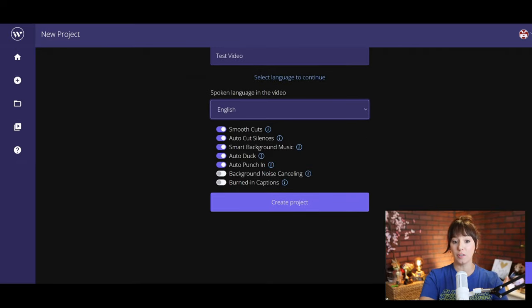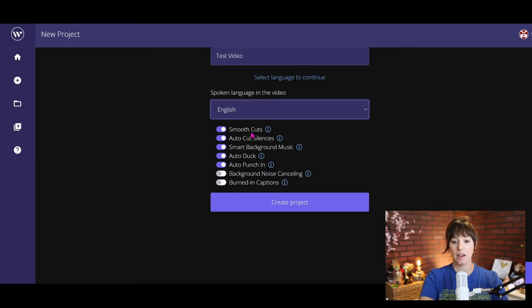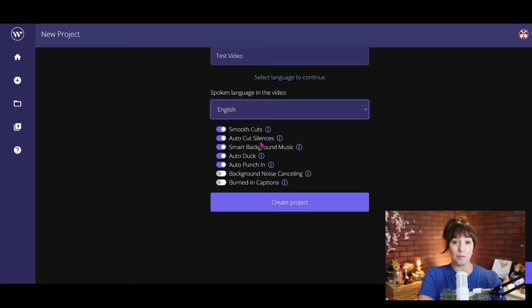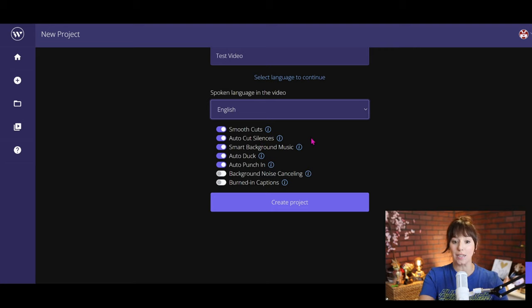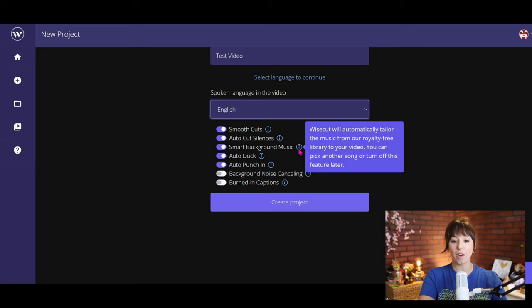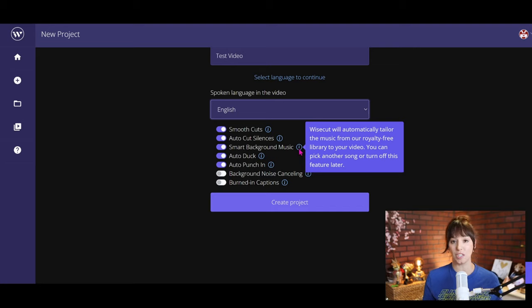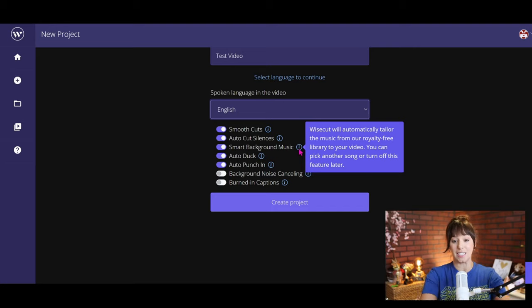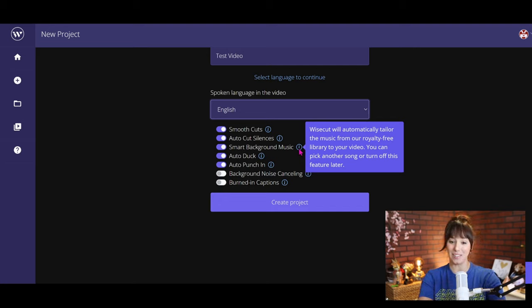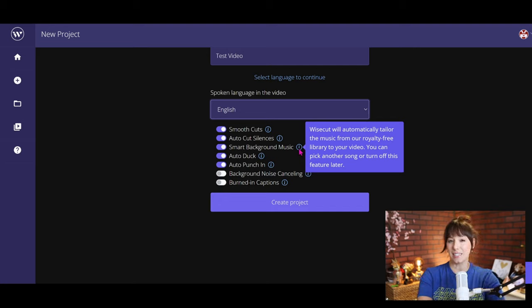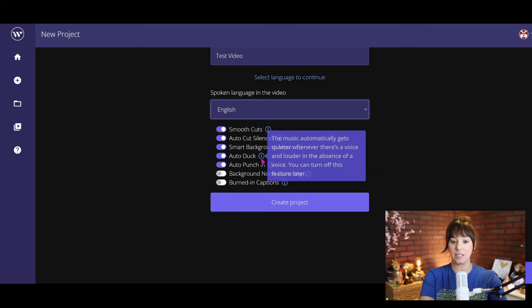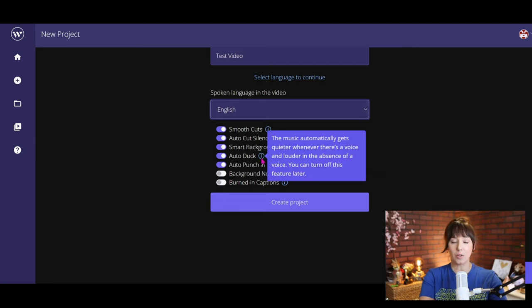Again, I think for the sake of this video I'm going to turn all of the features on. We have smooth cuts, auto silences—cut those out, we don't want those—that's kind of for me the main purpose of using wisecut. Smart background music. If you hover on all of these info screens it's going to tell you exactly what these features do, and that's one of my favorite things about wisecut is I feel like it's very user friendly. There isn't a lot of guessing involved. It pretty much tells you exactly what these features are.